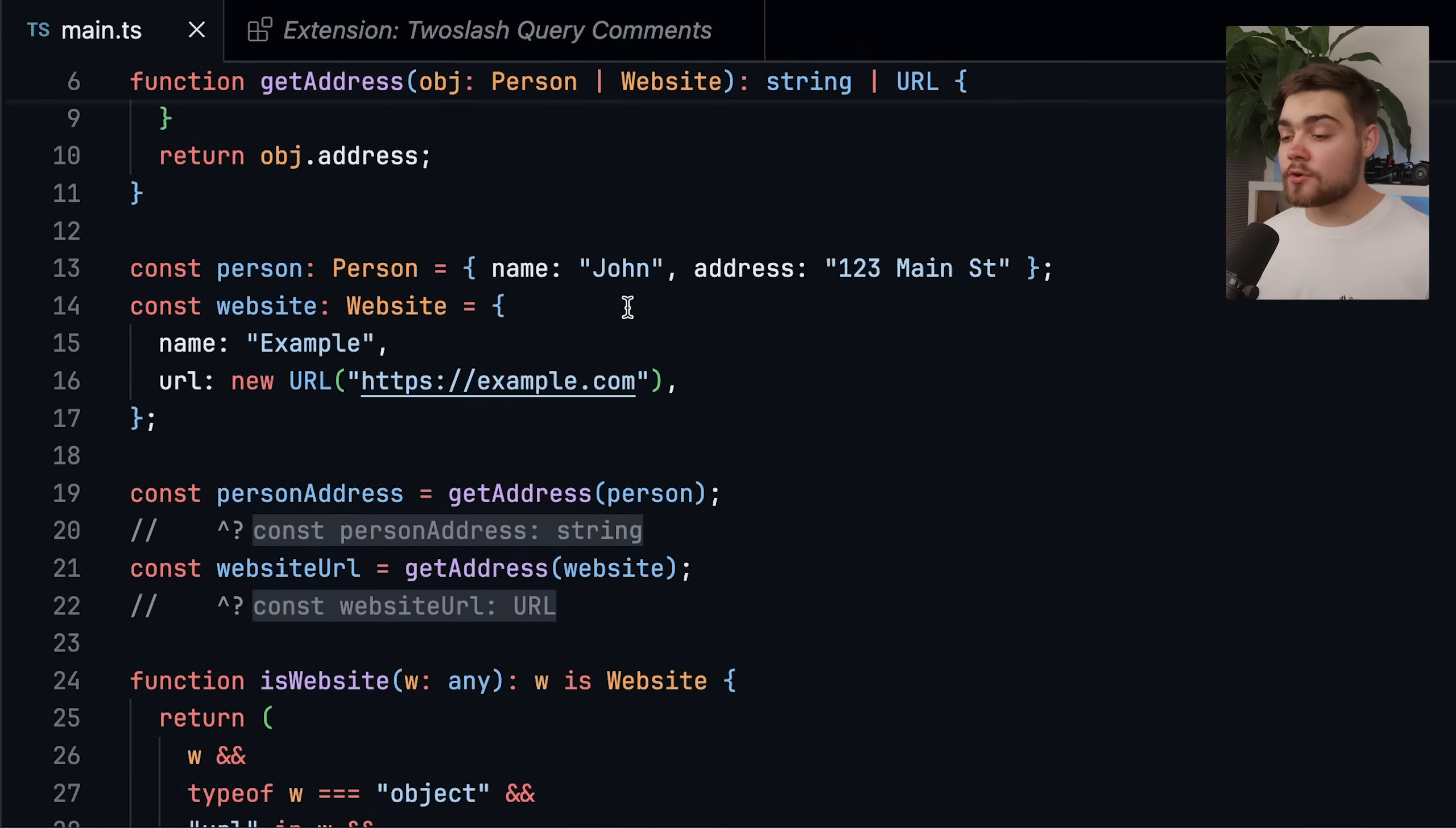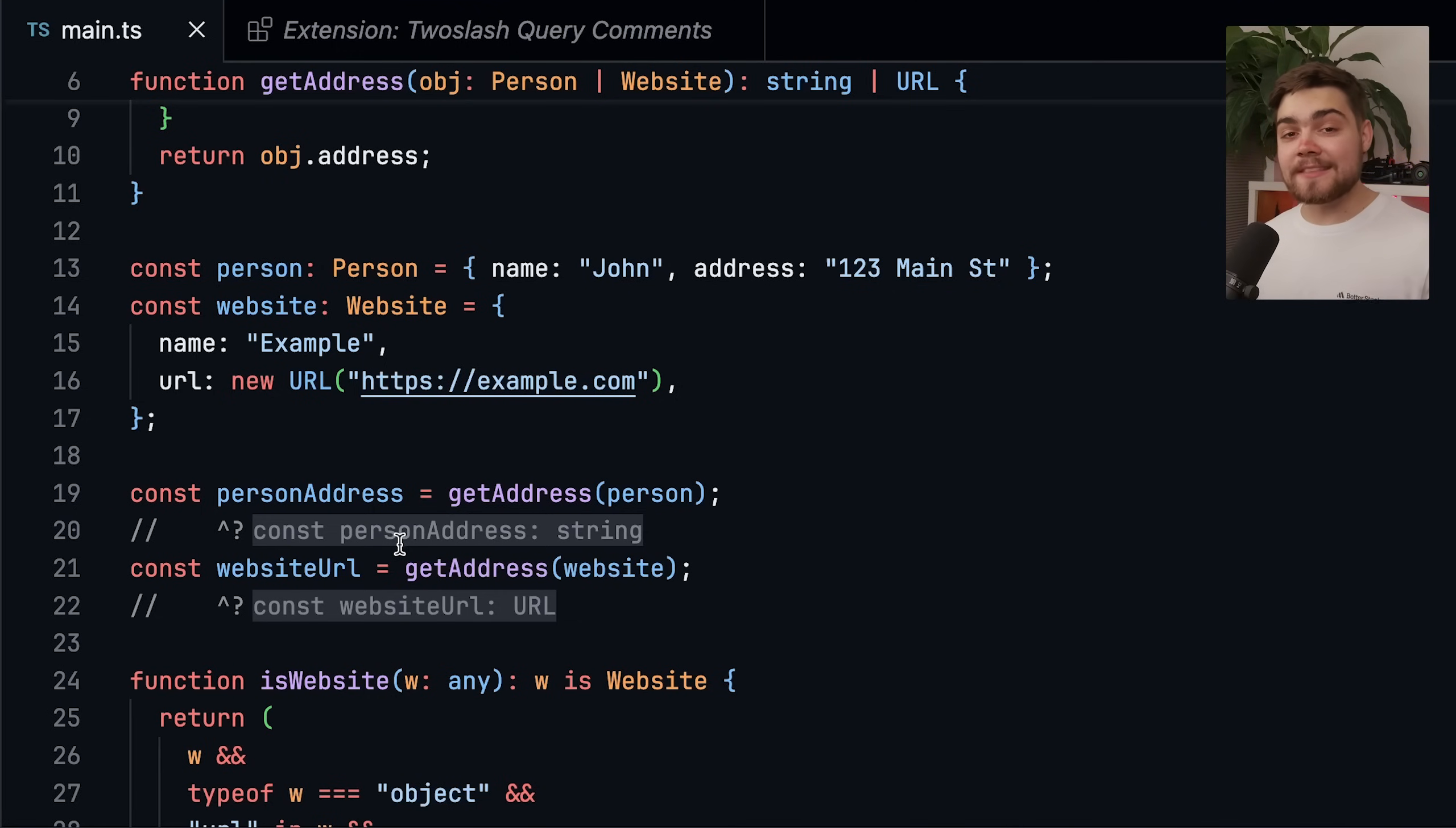it will be a URL, and you see down here we get the same effect. But it's nice to know that it is now checking that return type in TypeScript 5.8.